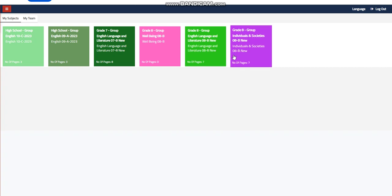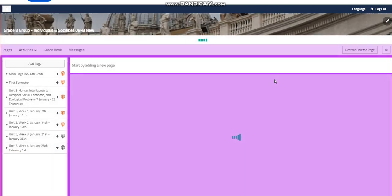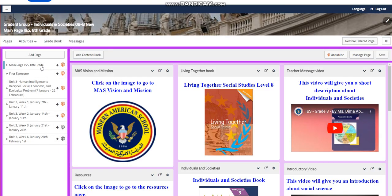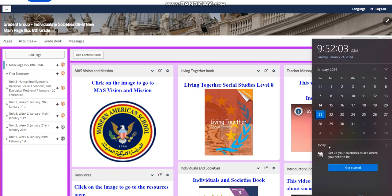My dear students, welcome to week 4 of our Individuals and Societies course for grade 8. This week is going to extend from the 28th of January till the 1st of February.